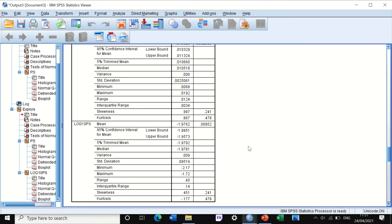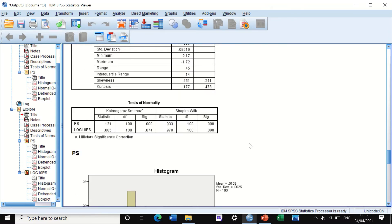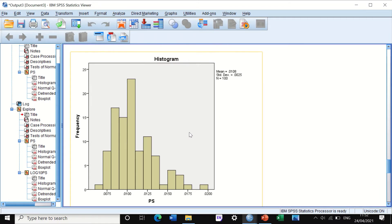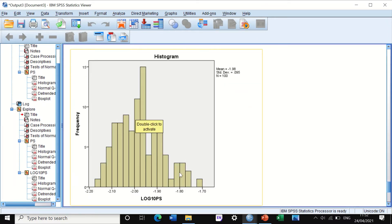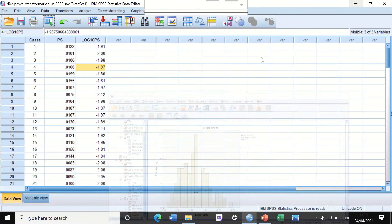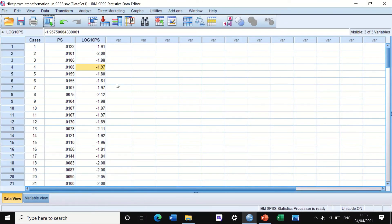A reduction from 0.9 to 0.45 is a very encouraging sign. Looking at the test of normality, both tests show that the log10-transformed data has become normally distributed. The histogram for the transformed data also shows a reasonable degree of normality. Using log 10 has succeeded in transforming the data from non-normal to normal.